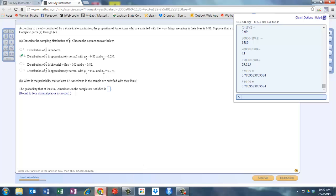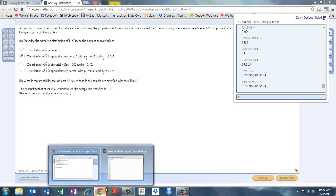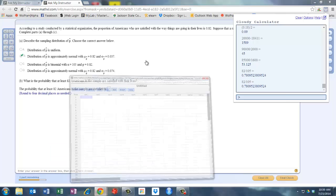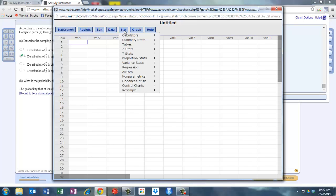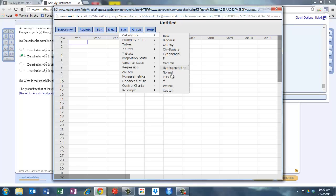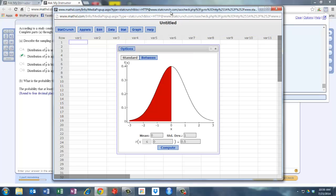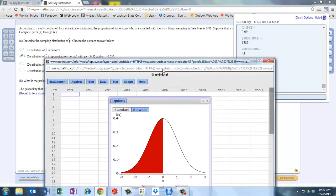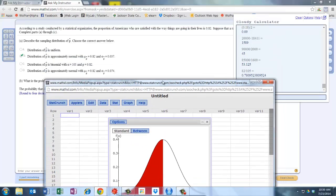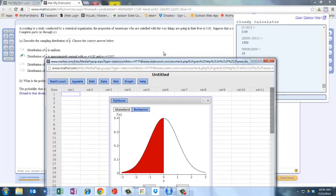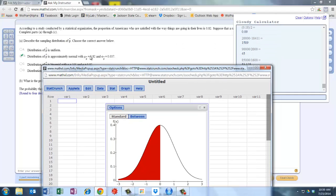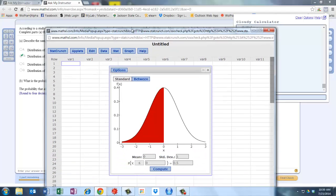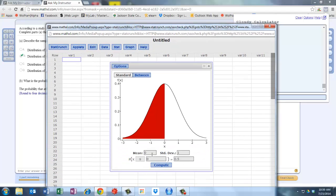So we can do that with StatCrunch. We're going to go to Stat, Calculators, Normal. We're going to enter our mean of 0.82. Remember the mean is right here and the standard deviation is here.